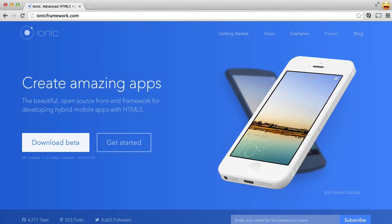In this video, we will learn about Ionic Framework for iOS development. Ionic Framework is a front-end framework for developing hybrid mobile apps with HTML5.